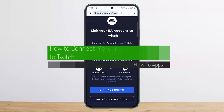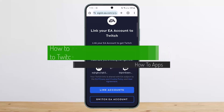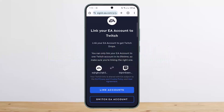Hello everybody, welcome back to my channel. This is me, Pippin Basnet, and today I'll guide you on how you can connect your EA account to your Twitch account, or how you can link your EA and Twitch account. The process itself is quite simple and easy.